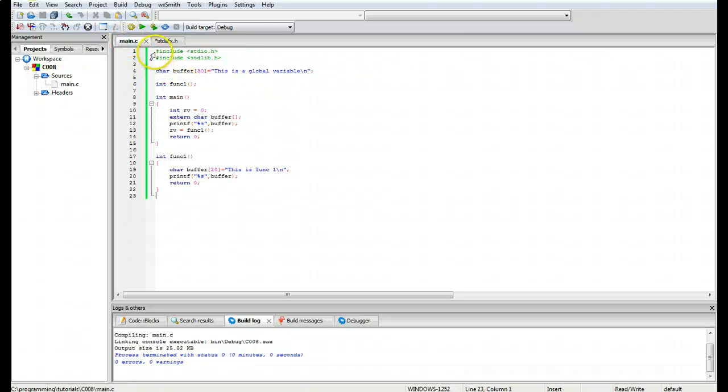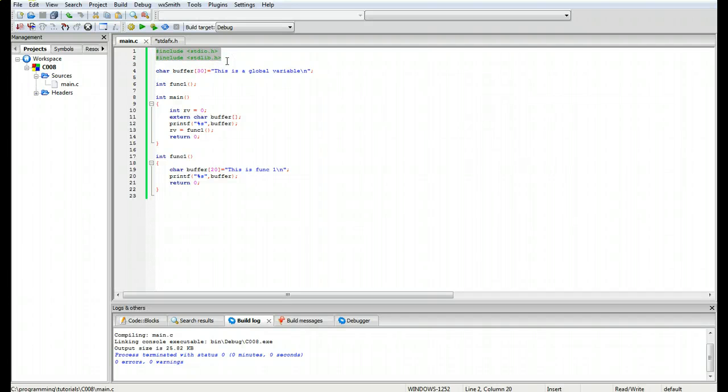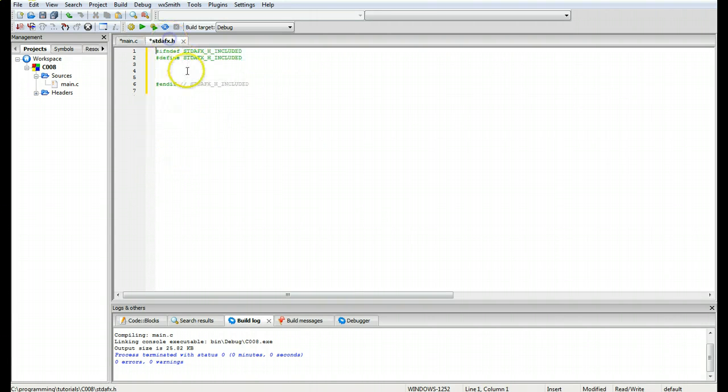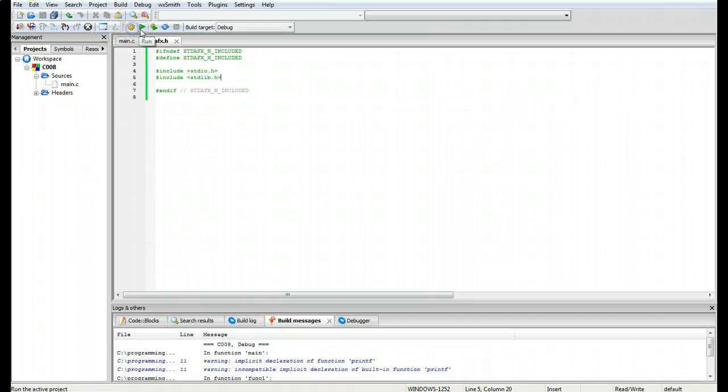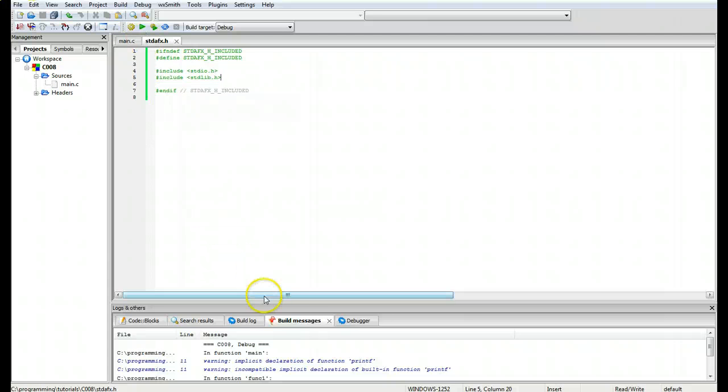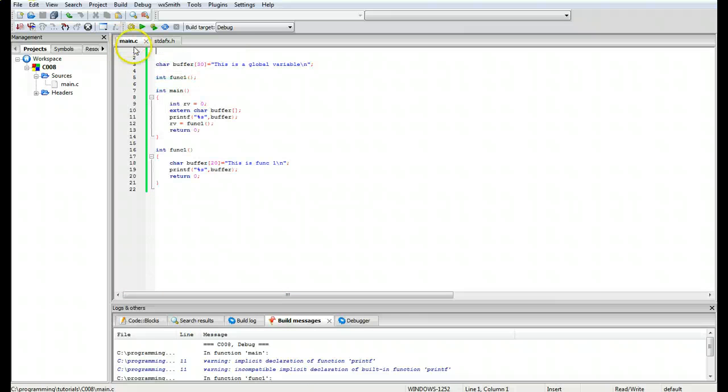So what we are going to start off by doing is moving a couple of the include files, control X from here and paste them in here, control V, and we are going to go ahead and build so it saves that.